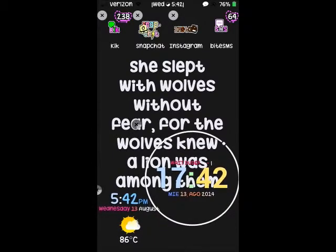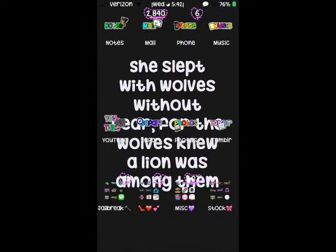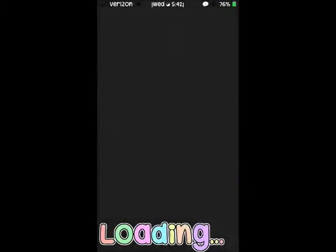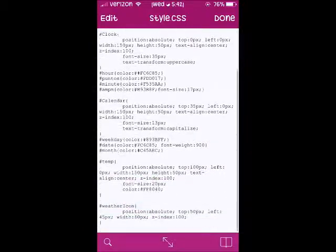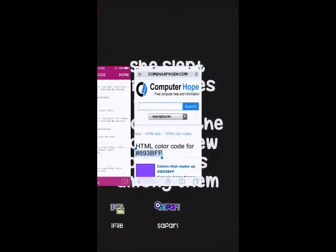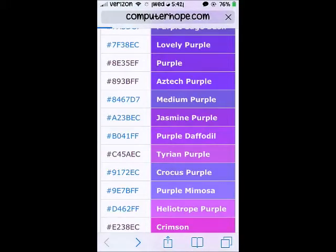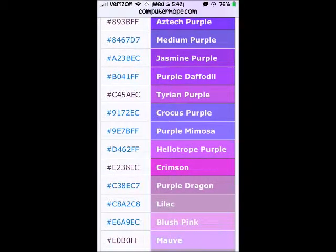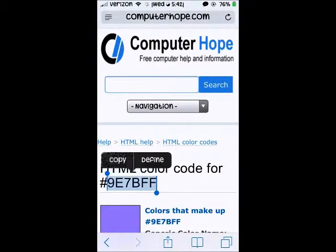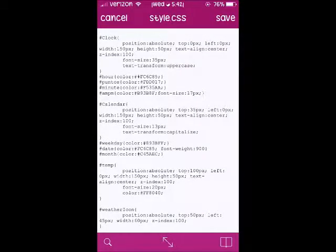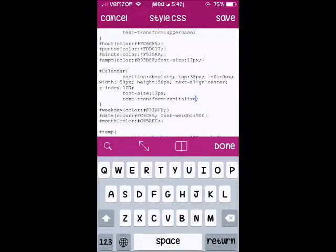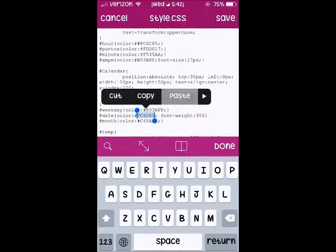I'm going to show you how it looks so far so you'll be able to see where we made our changes. Let's go to the widget — you can see where I changed the purples and where the pink is where 2014 is. I'll have to go in and change the time colors too. Let's keep going back to style.css and we're going to change the date color. I want to make mine purple mimosa.